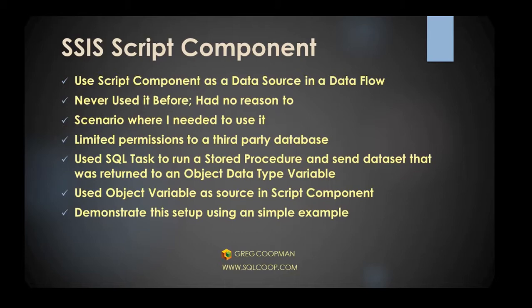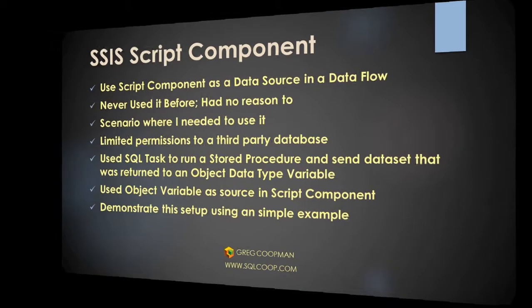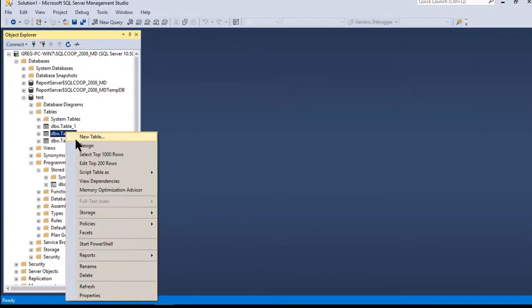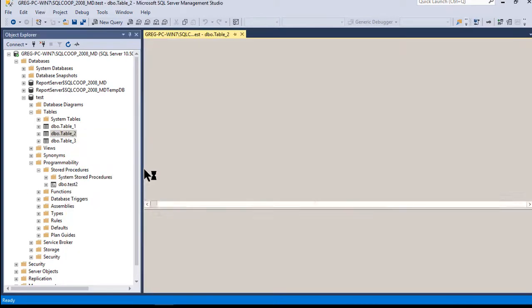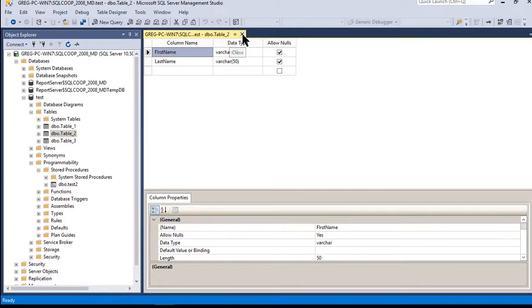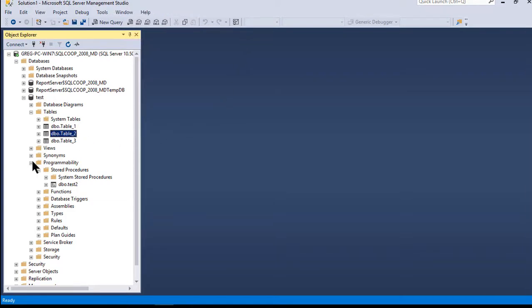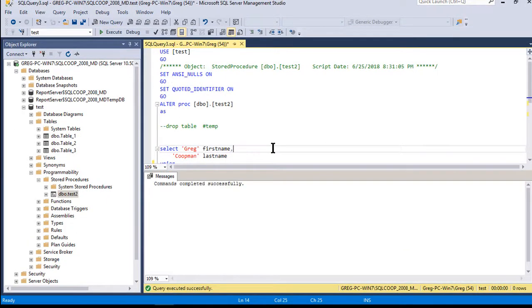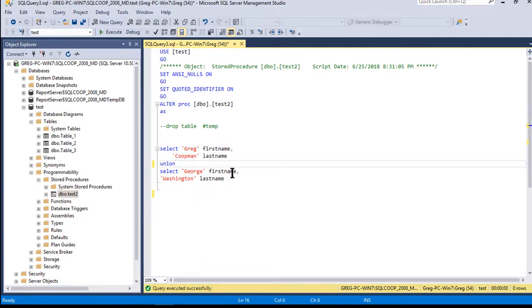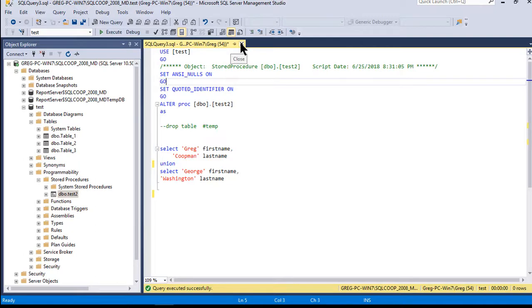I'm going to show you a simple example of how this is done and the code used. First, let's look at the table and stored procedure we're using — Table2, which has first name and last name columns as the destination. The stored procedure is about as simple as it can be: it generates two records on the fly and dumps those into that table. That's the stored procedure — we'll call it test two.